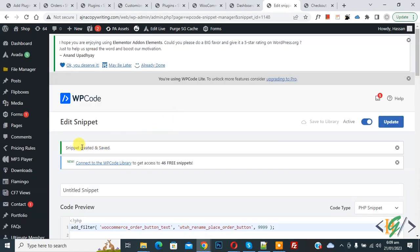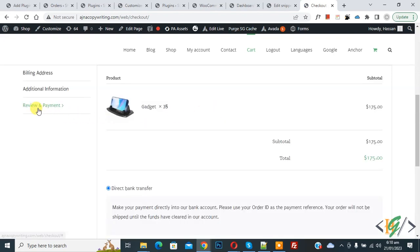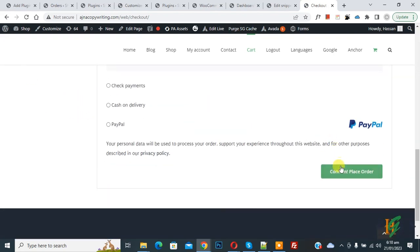Now the snippet is created and saved. Go to the checkout page and refresh the page. Now we are in the review and payment section. Scroll down. Now you see the button text changed to Confirm Place Order.